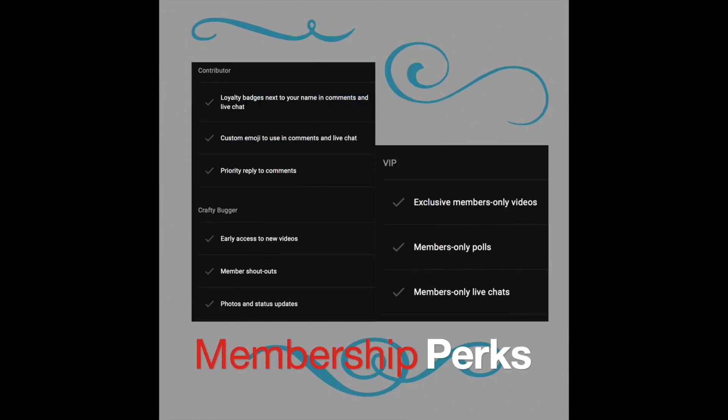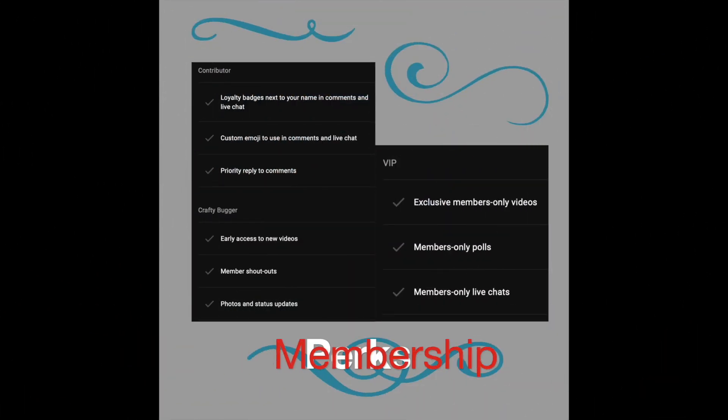I now have memberships available. There are three tiers. Here are the perks and you can look in the description of the video at the very top and you will see a link for that.